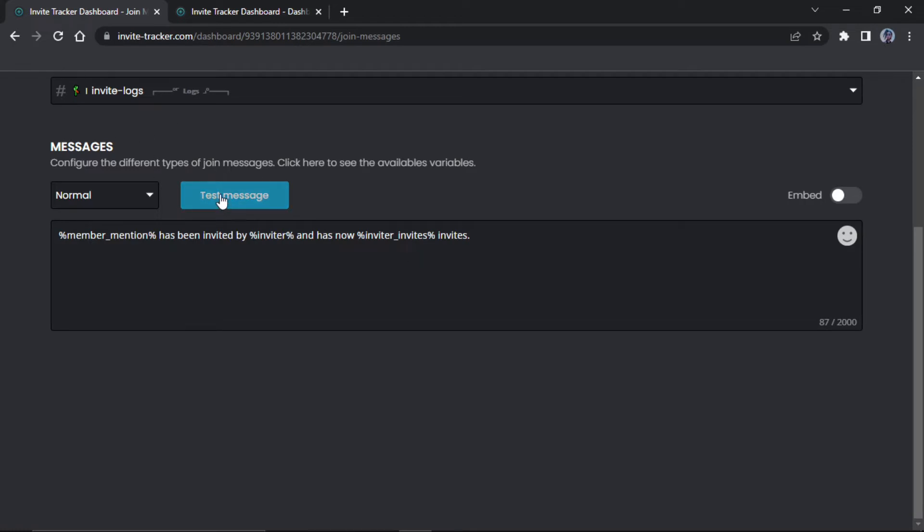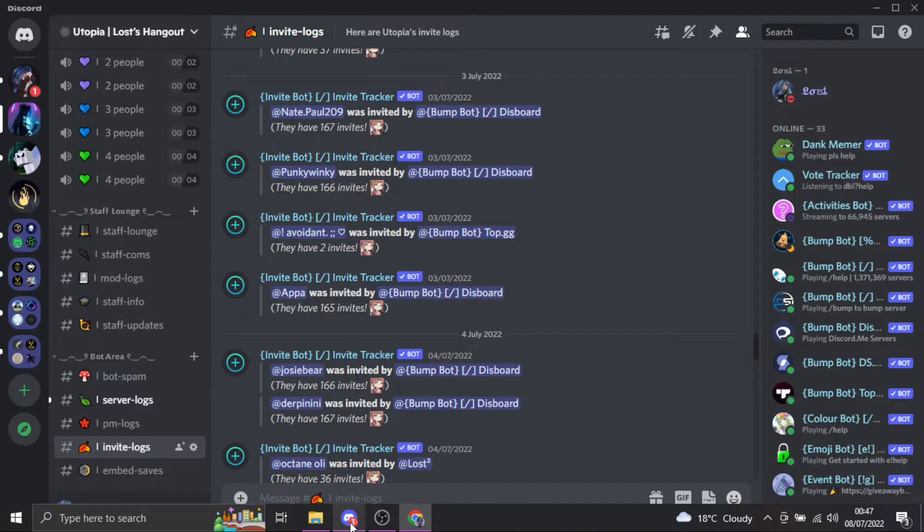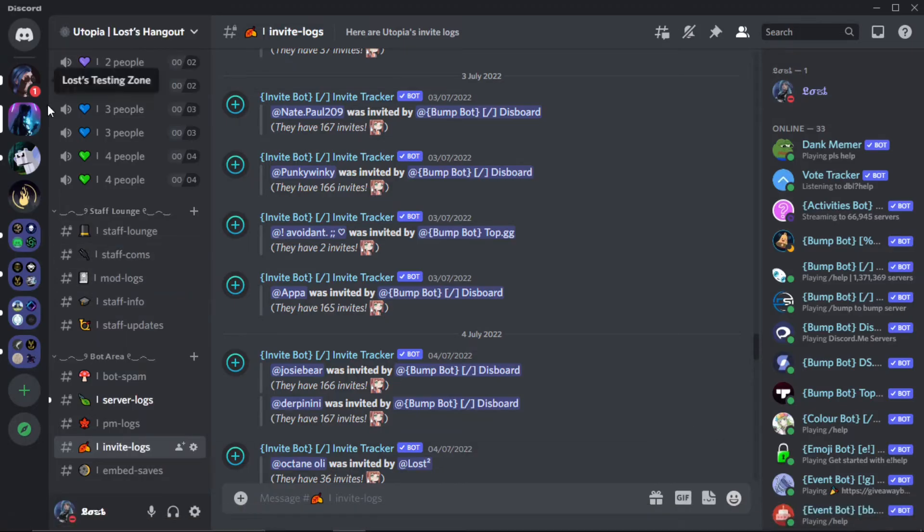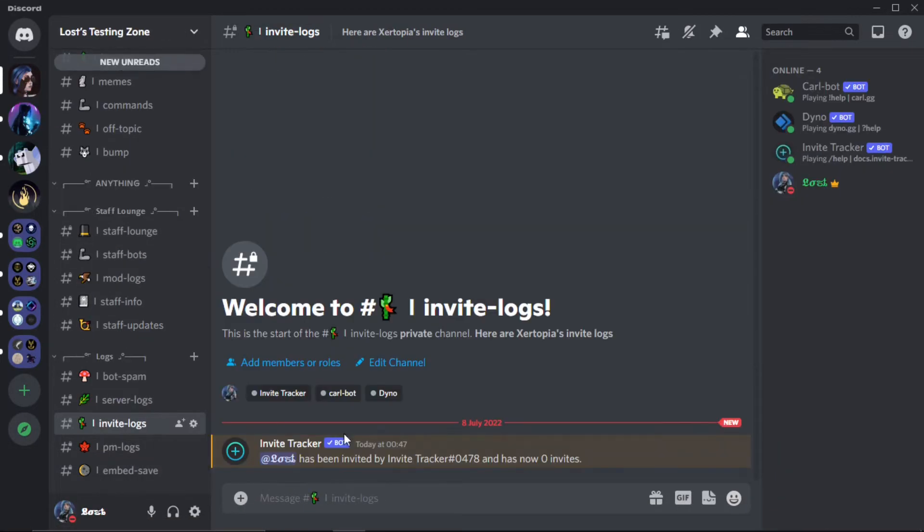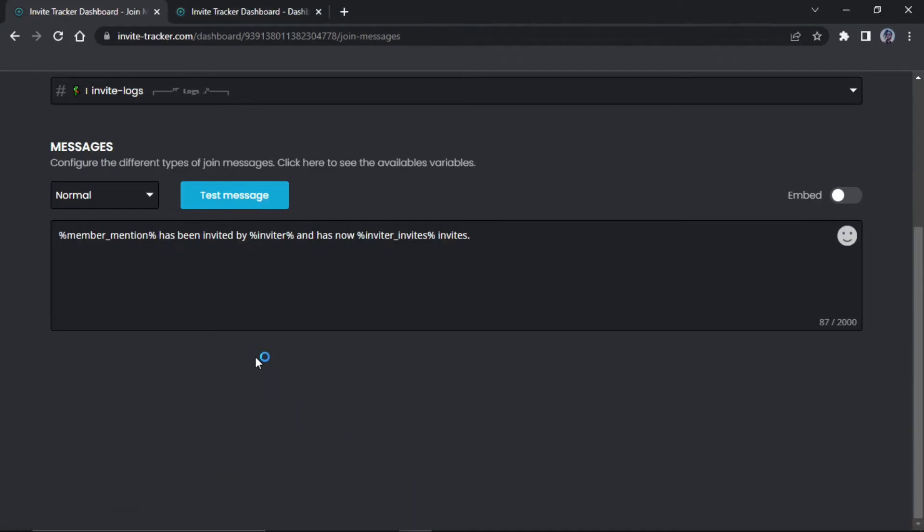You can test the message, so I'm going to test it now. As you can see, I've been notified. I have been invited by invite tracker, just like that.